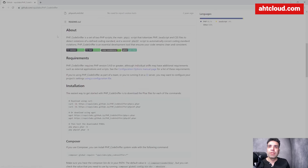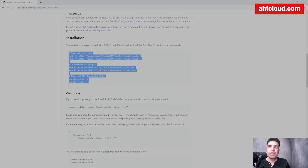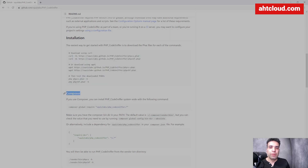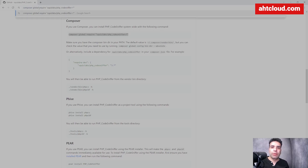What you want to do is scroll down — there are multiple ways to install it. Since we're using a Laravel project, we already have Composer set up. Let's copy this command. Before we run it, just one thing to note: this one does a global install. I don't want to do that — I want to install it on my project only. So I'm going to remove the global keyword.